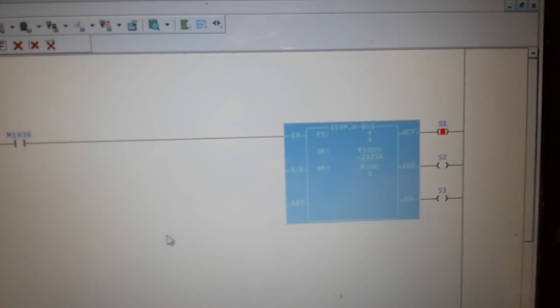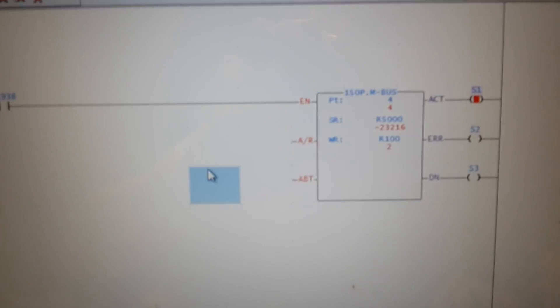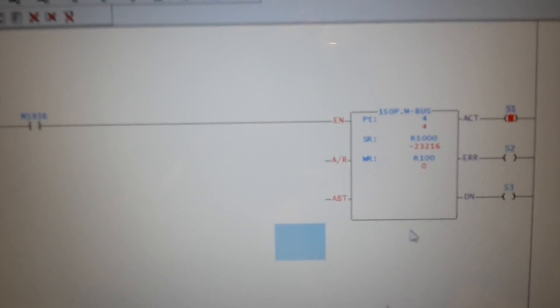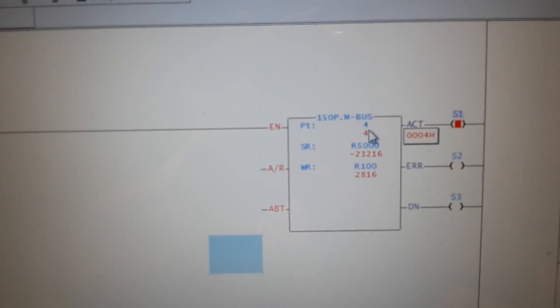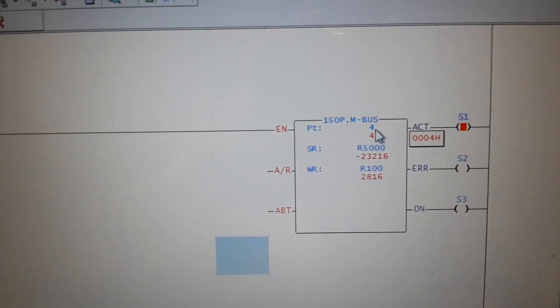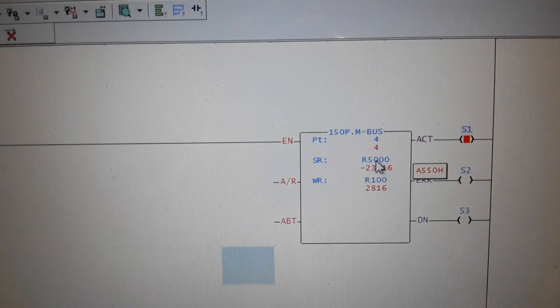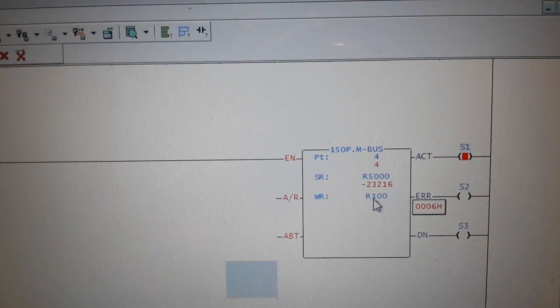The next step: we must create a function for Modbus. In this case it is FATIC WimProLaser. You can see we have the number of ports, start registry, and write registry.